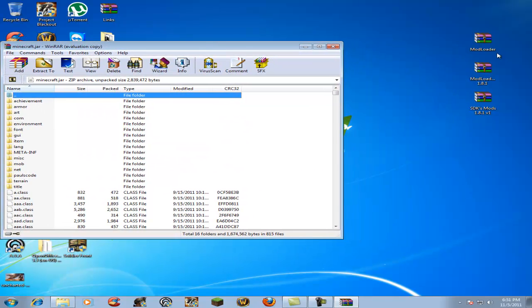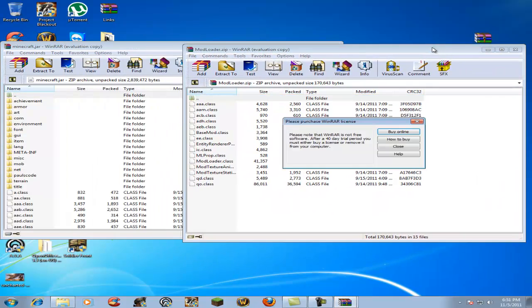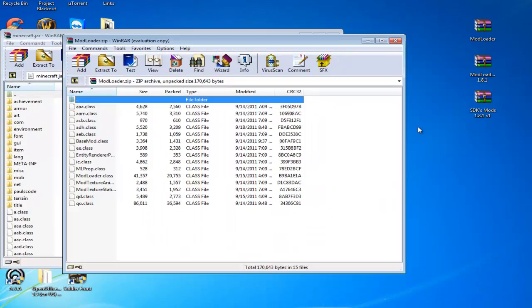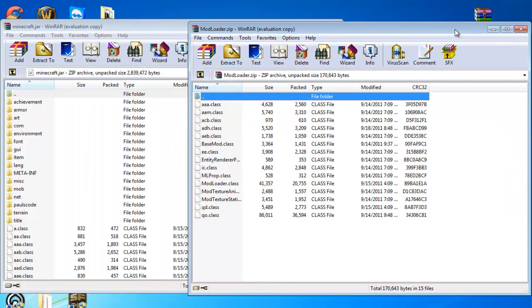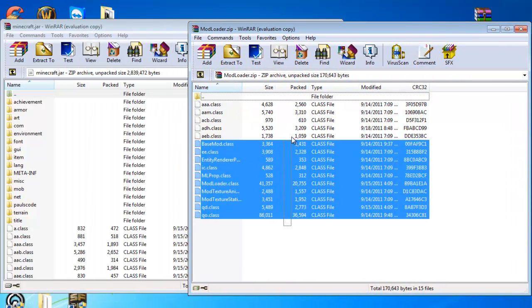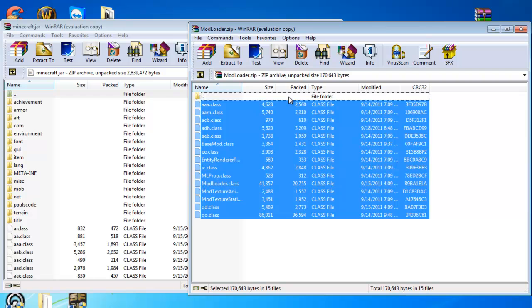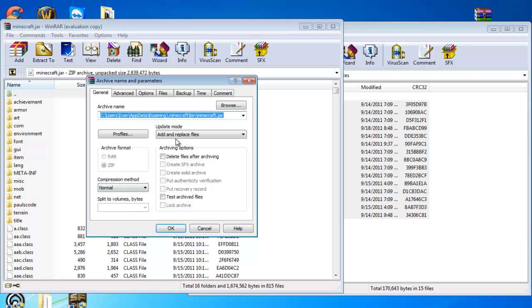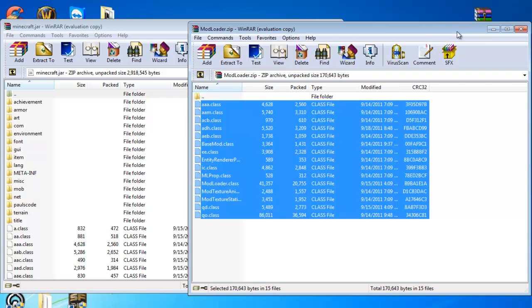Alright, now the first thing you're going to do is open up Modloader. Now this is what you do, listen carefully. You're going to click, hold, highlight all these class files. Do not highlight the folder, just these class files, and drag onto minecraft.jar. Make sure it's on add and replace files, and click ok. Once you've got that done, close Modloader.zip.